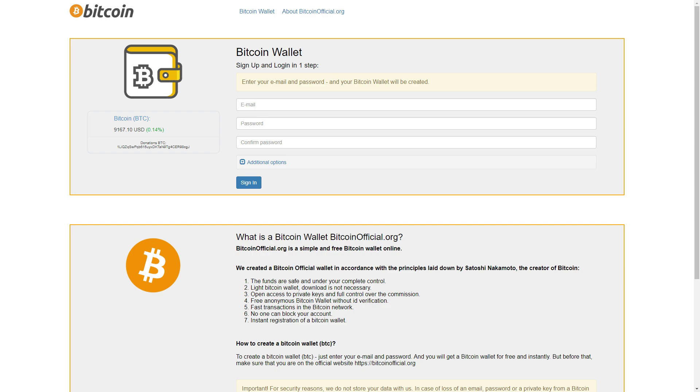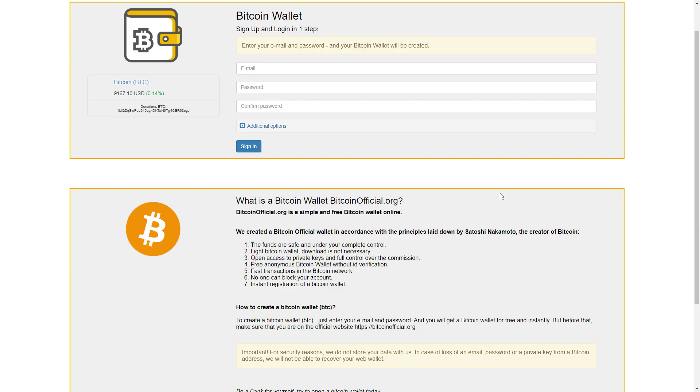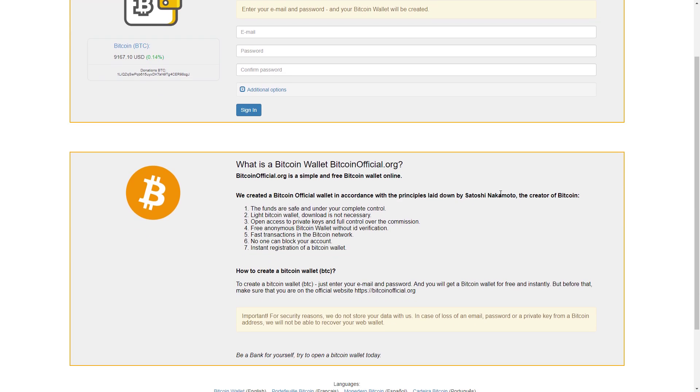Point five: fast transaction on the Bitcoin network. Point six: no one can block your account. Point seven: instant registration of a Bitcoin wallet. To create a Bitcoin wallet, just enter your email and password and you will get a Bitcoin wallet for free and instantly. But before that, make sure you are on the official website Bitcoin official org.